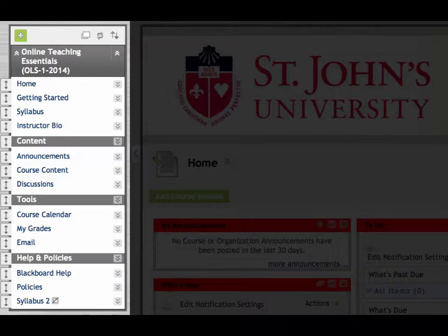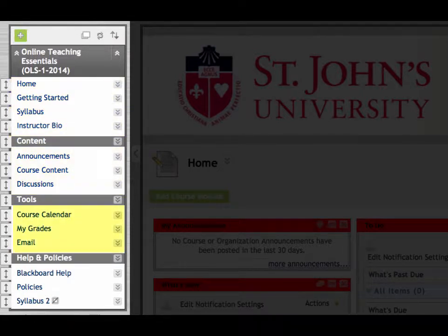Along the left side of the browser window is the primary course navigation menu. The major content areas and tools can be found here. This navigation menu is divided into four sections: orientation materials, course content, tools, and help resources and policies.